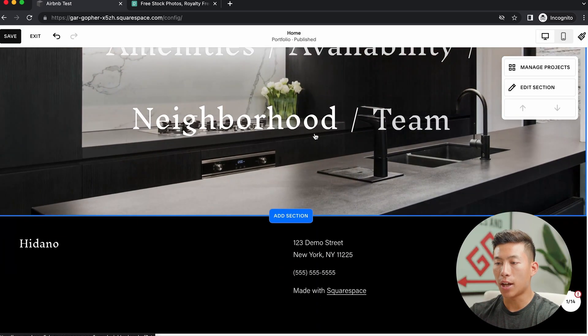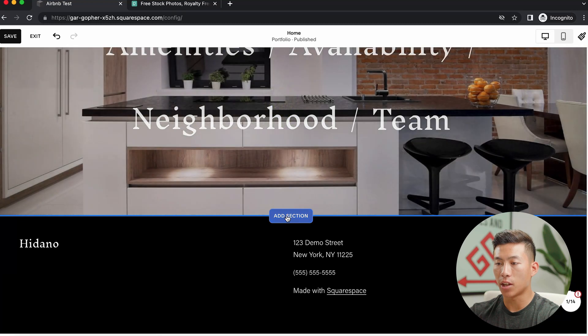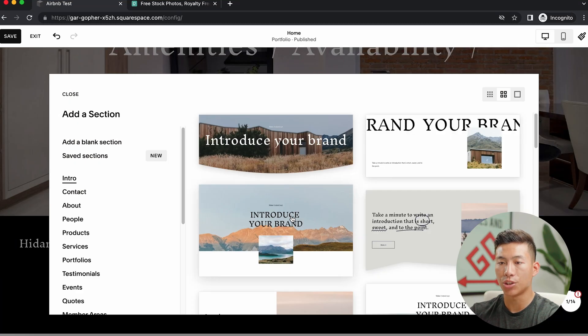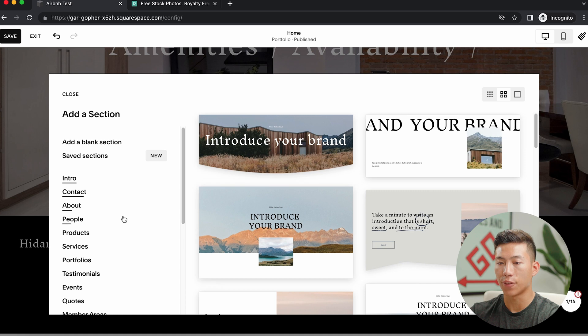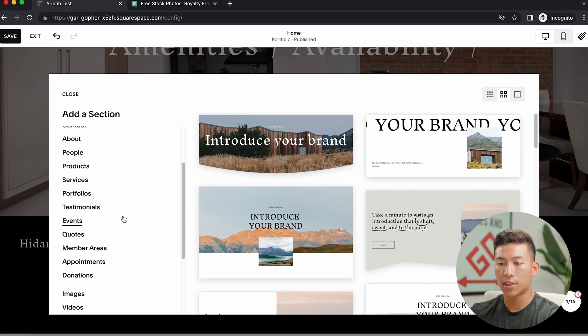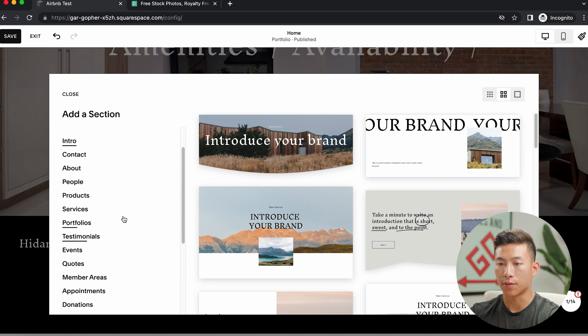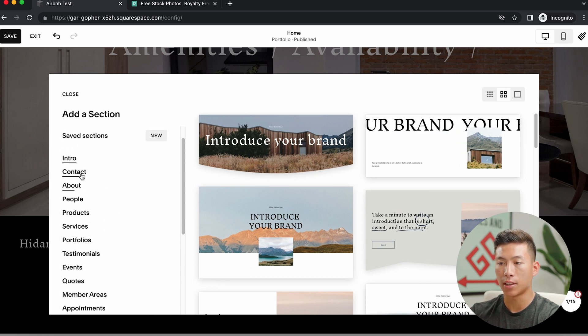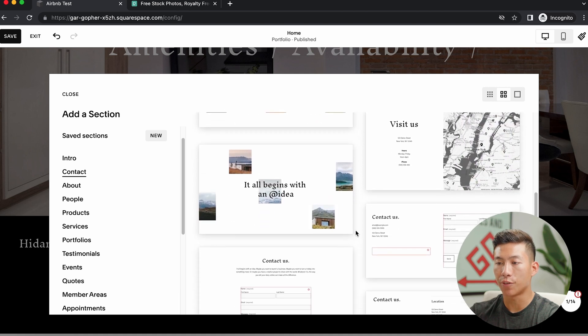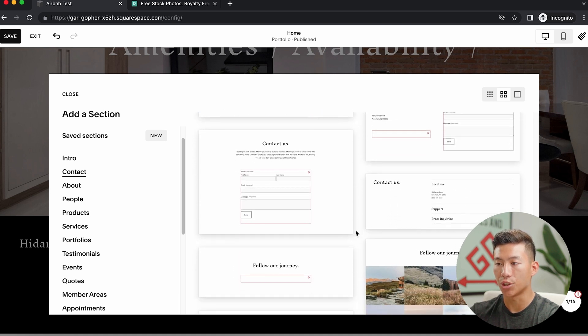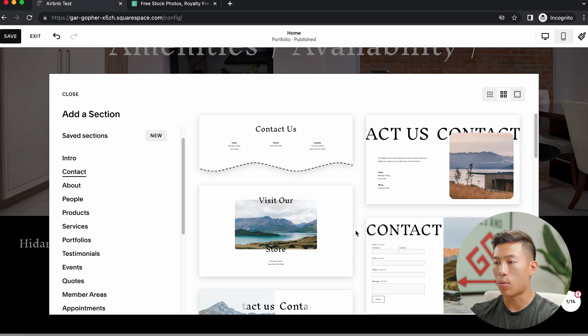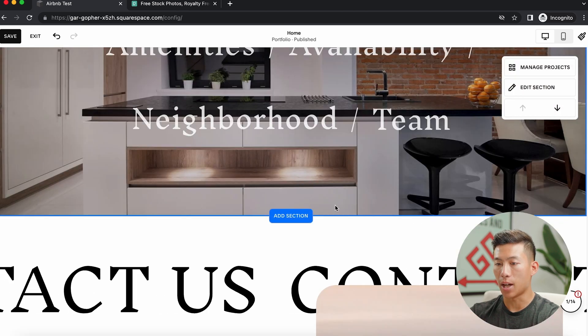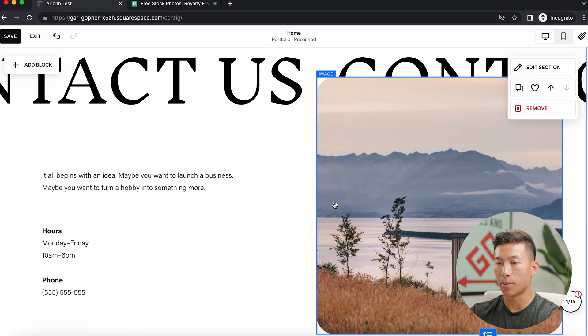Now going down, as you guys can see, there are these add section buttons right here. And if I go ahead and click on that, I can go ahead and choose to add different sections. So let's say I want to add a contact form. So I'll go ahead and click contact. And then from here, you have a bunch of different templates that you can choose from. So let's say I want to choose this right here. And boom, now it's added onto the page.